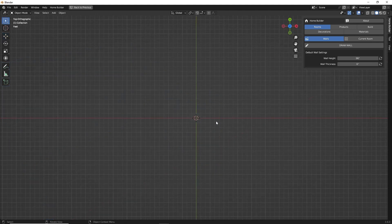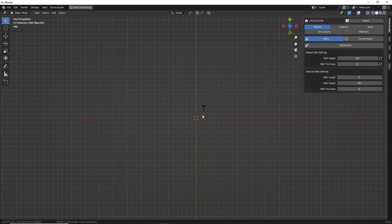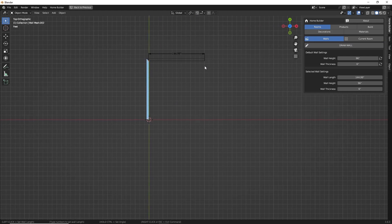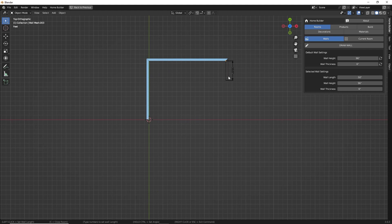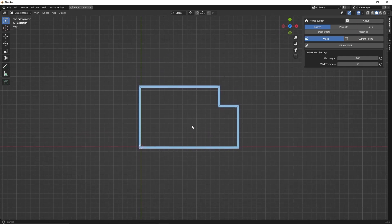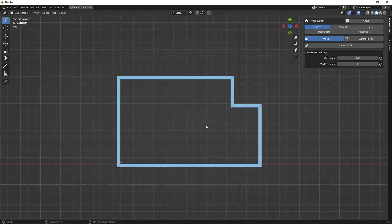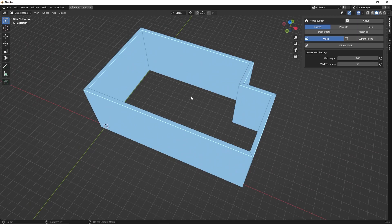Next, let's talk about the current room interface. To demonstrate this, I'm going to draw out a simple room. I'll click a point and make this wall 150, this wall 200, then 50, 50, and this wall will be 100. Then I'll type C to close that room. So here we have a very simple room layout.